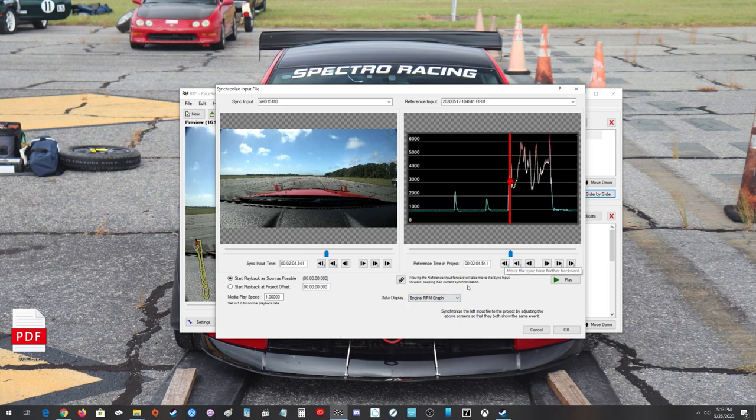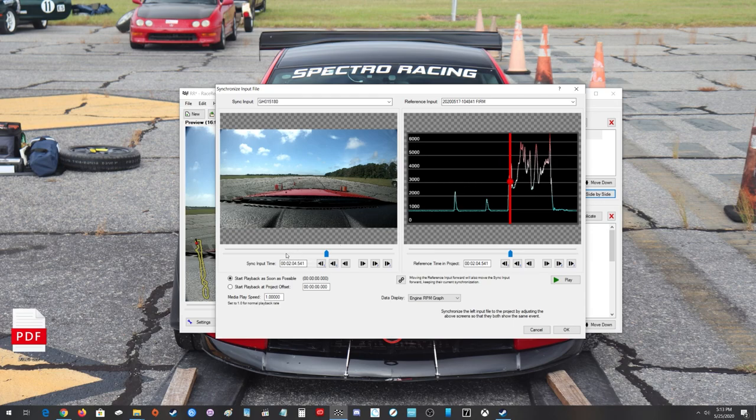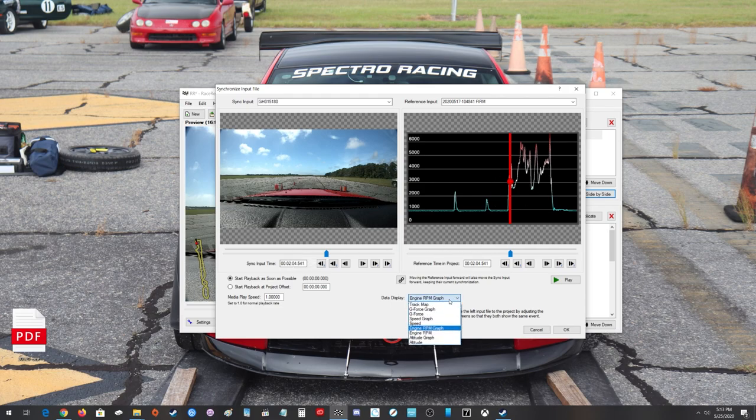Now there are other tools like the RPM graph, which I really like. That may be better if you did start your data while you're moving or vice versa while you're moving. You can kind of see your shift points and kind of sync the data there.